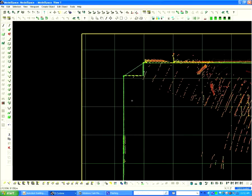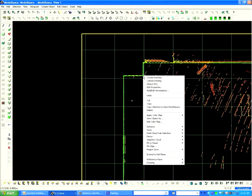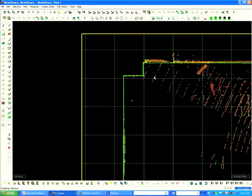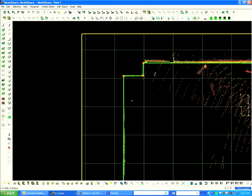After drawing around the perimeter, right mouse click and select Create Drawing. The perimeter drawing is now complete.